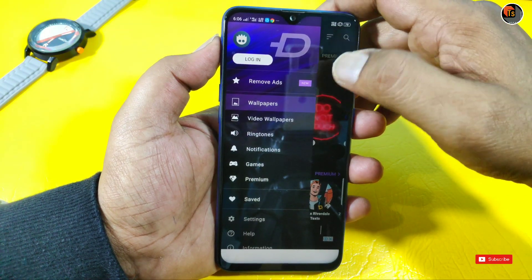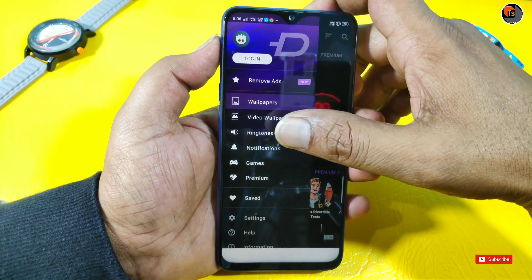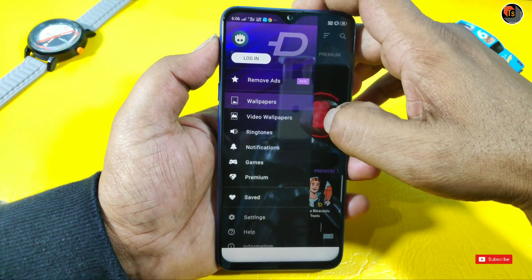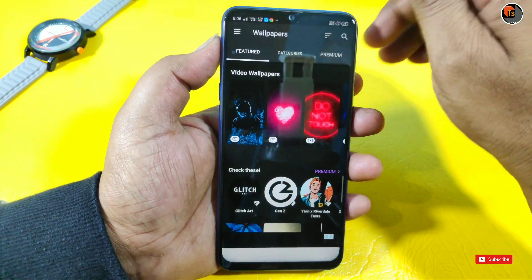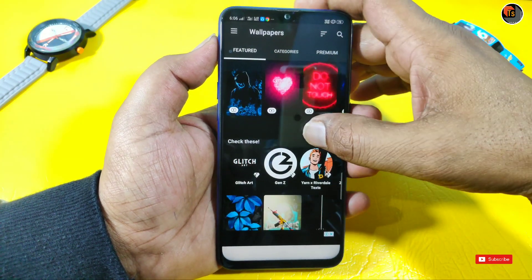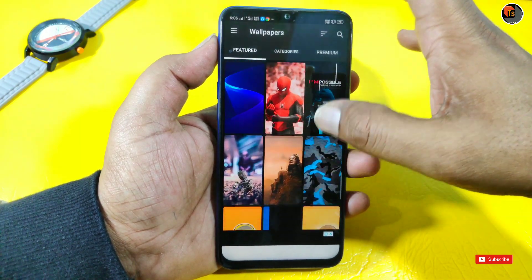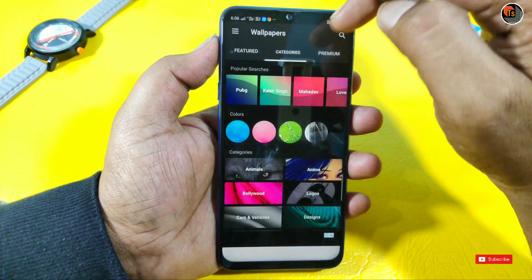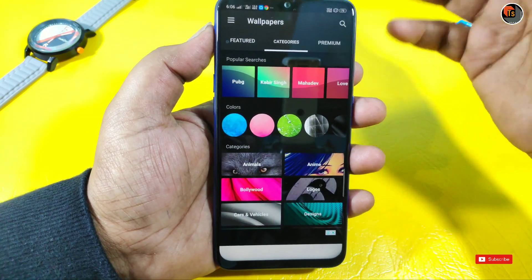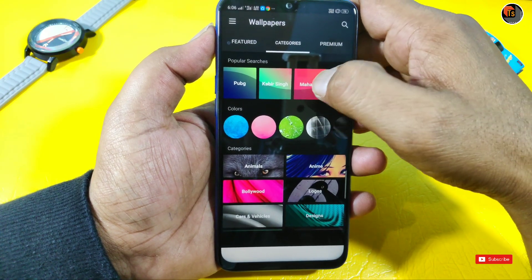For example, you can tap here. You'll see wallpapers, video wallpapers, ringtones, notifications. I have a wallpaper zone here. If you have video or normal wallpaper, you can see it in a category. You can search all the categories - PubG, Kabir Singh, Mahadeva.